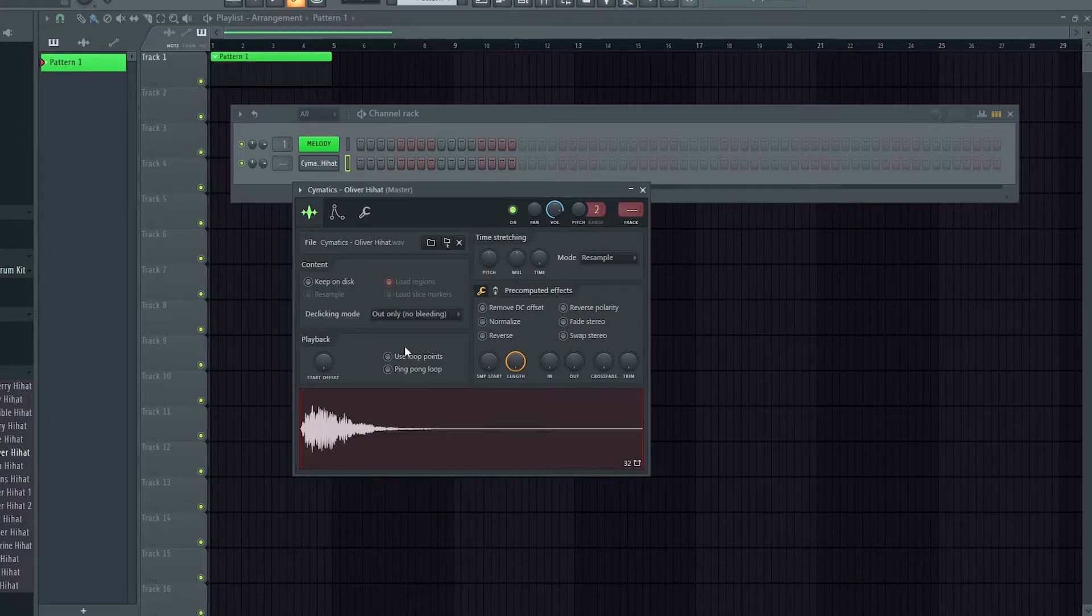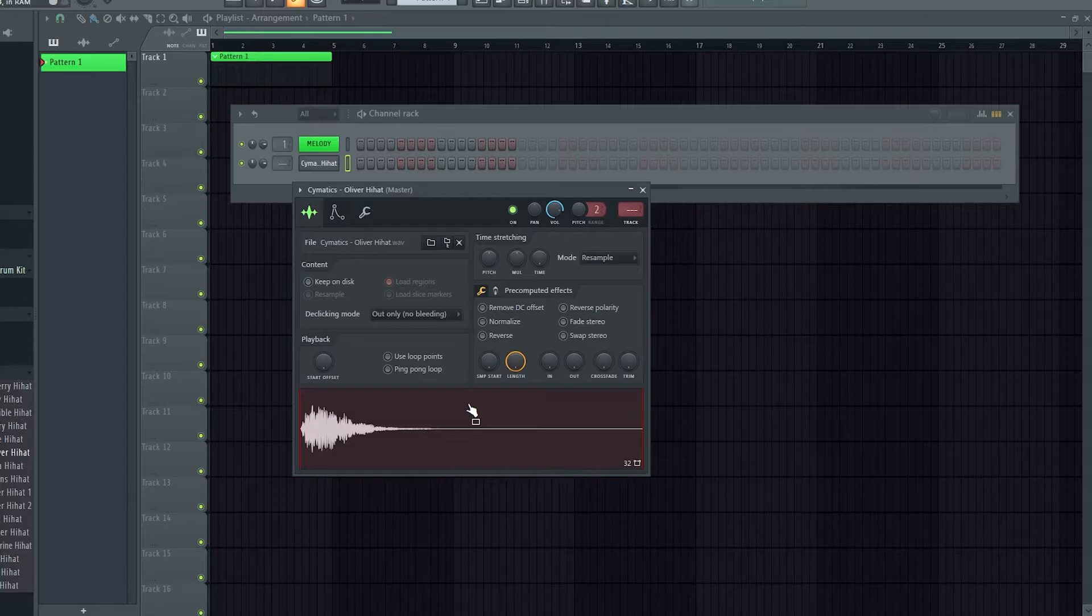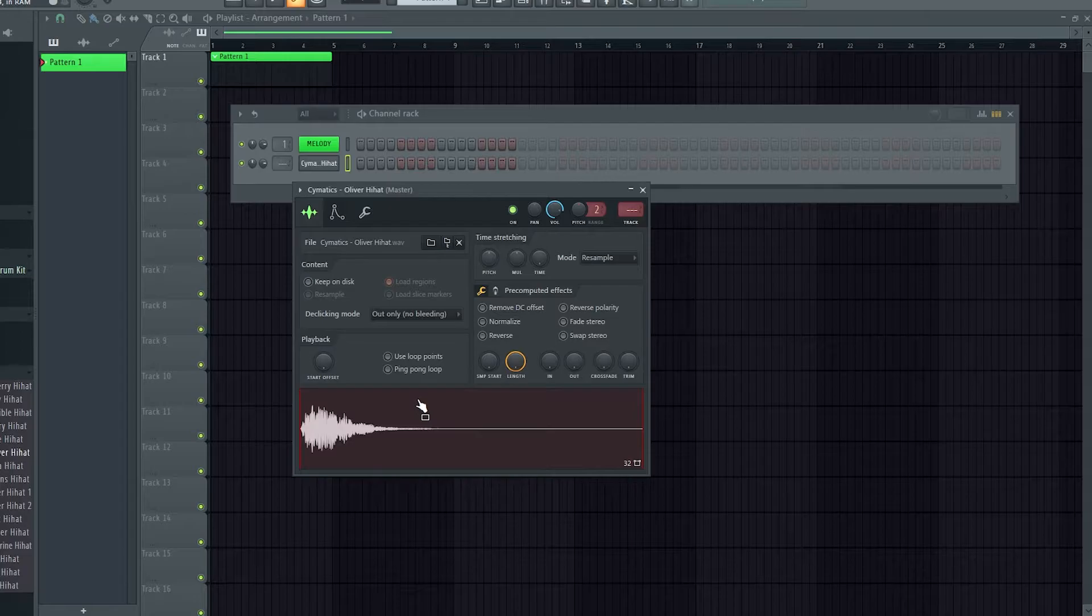Very annoying problem because in the sample data there's a loop point, and to fully solve this problem you need to remove the data in the sample that says loop these two points.